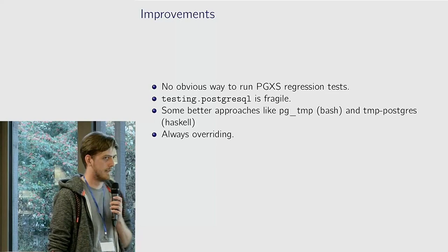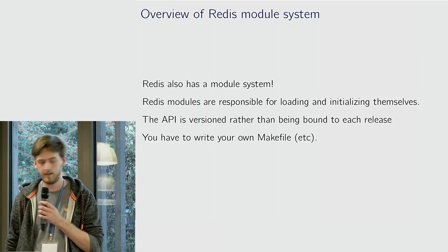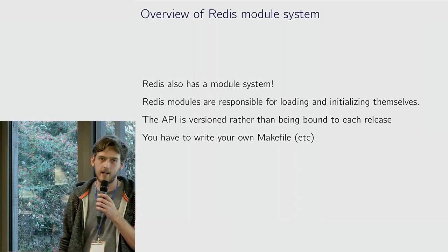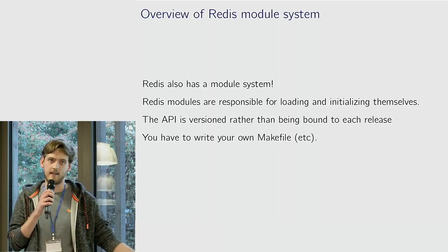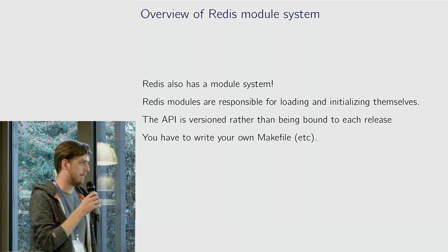Briefly, Redis also has a module system too. It's not very interesting compared to Postgres because Redis modules are responsible for loading and initializing themselves, they provide all their information about themselves. They don't have an extension system, you just write a makefile, and as long as it has a Redis header you can load it as a shared object into Redis. When I actually submitted the abstract for this talk I thought there would be more to it, but unfortunately not, or fortunately some may say.